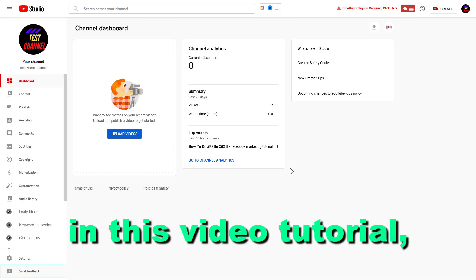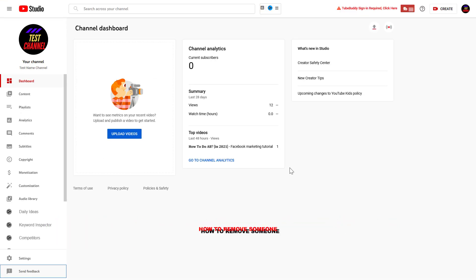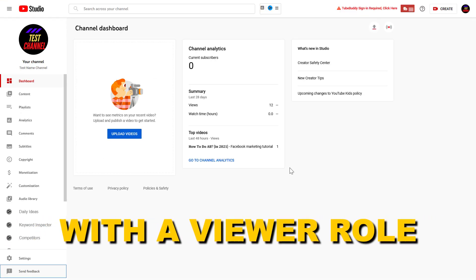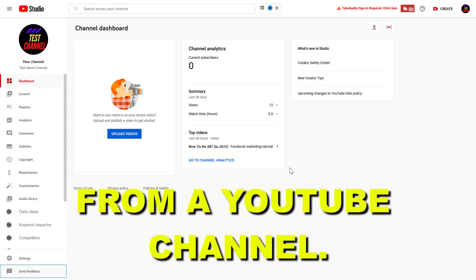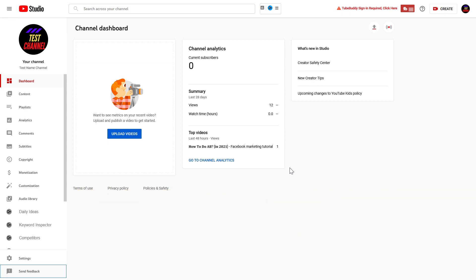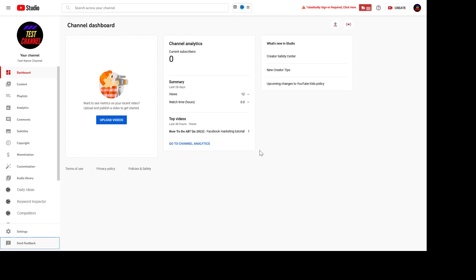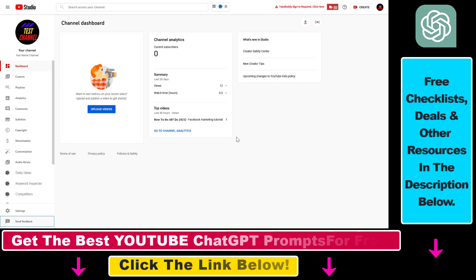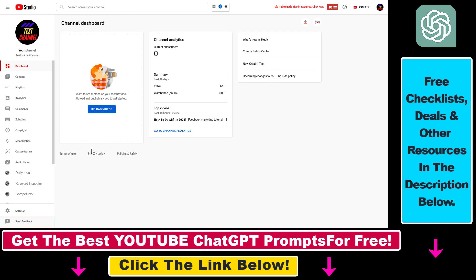Hey everybody, in this video tutorial I'm going to show you how to remove someone with a viewer role from your YouTube channel. A viewer can basically view anything on your YouTube Studio — analytics, comments, subtitles — but they cannot edit, change, delete, or create new videos on your YouTube channel.